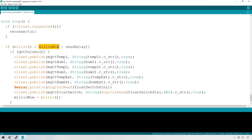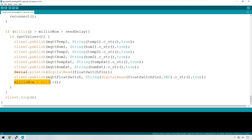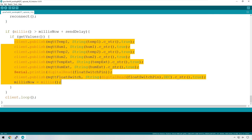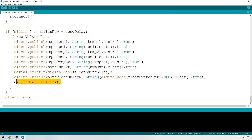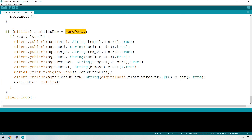You're essentially using millis to set schedules and measure elapsed time. If getValues is true, the code runs and at the bottom millis_now is set to the current millis value. That means we then wait another 20 seconds before running again, because millis needs to be bigger than millis_now plus the send_delay of 20 seconds. Once it is, it runs through the code again, millis_now resets to the current millis, and rinse and repeat.